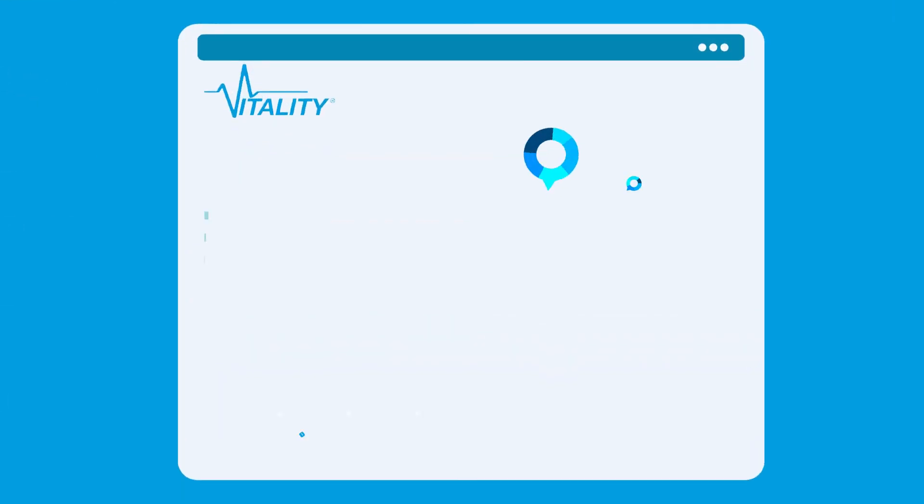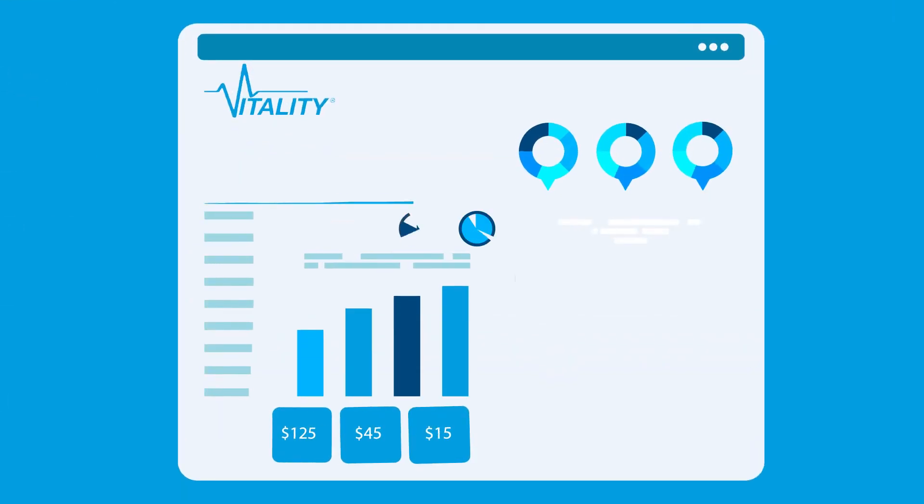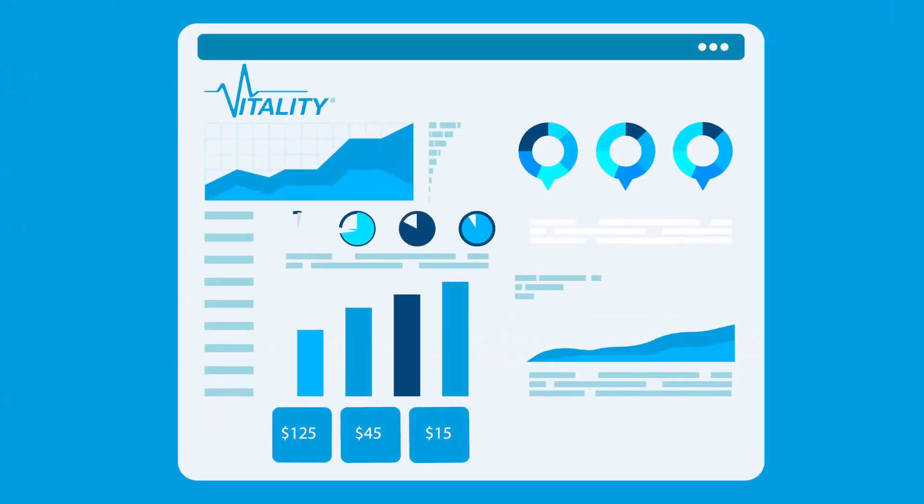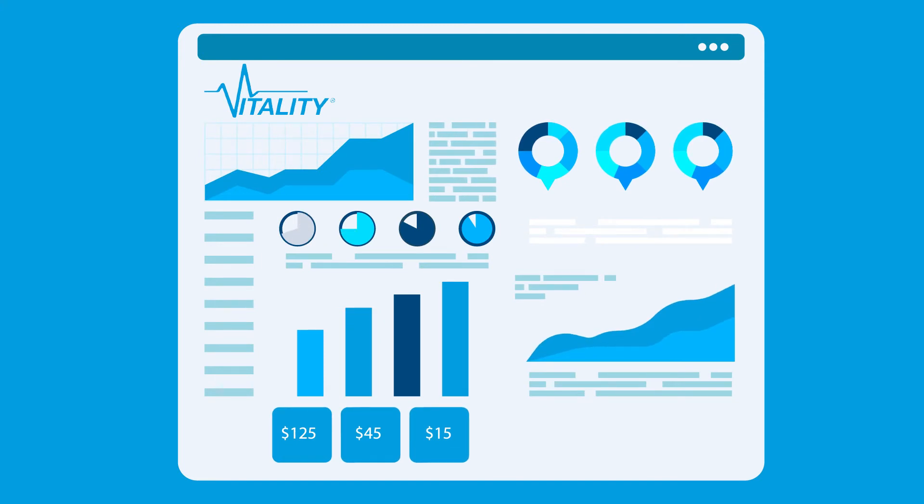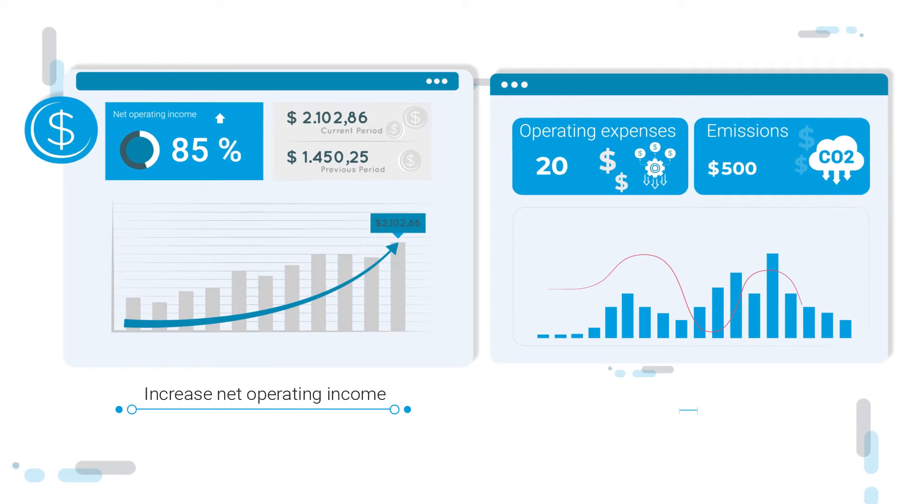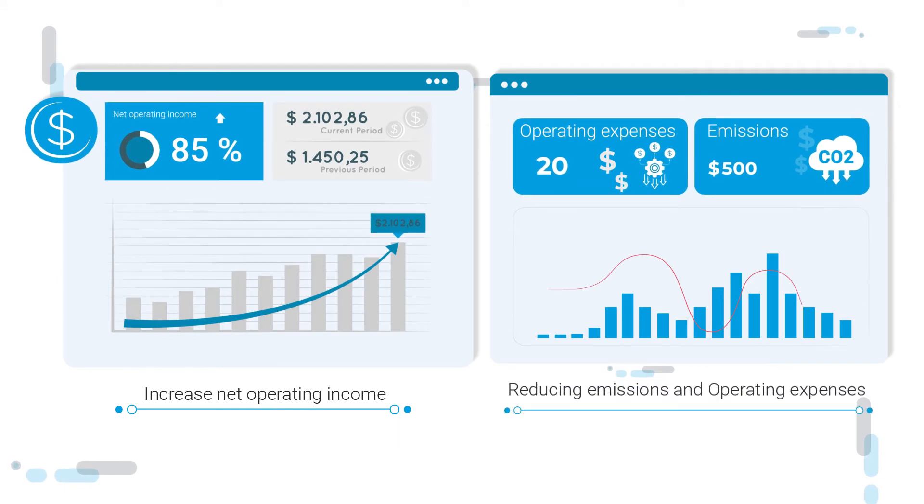Our state-of-the-art utility billing platform gives you the tools to simplify utility bill back. This enables you to increase net operating income while reducing emissions and operating expenses.